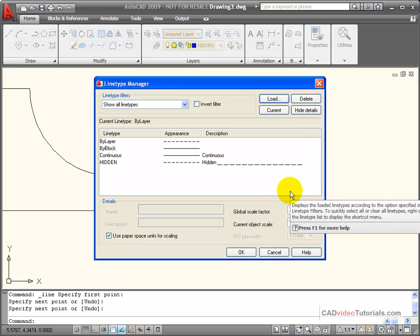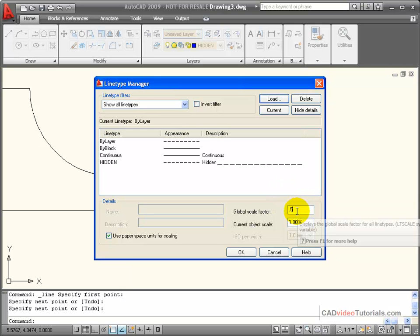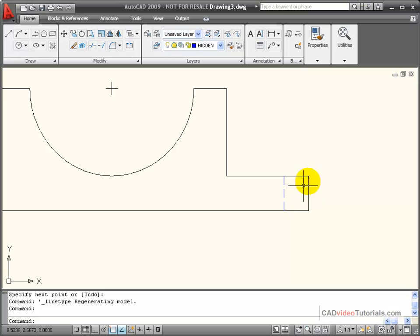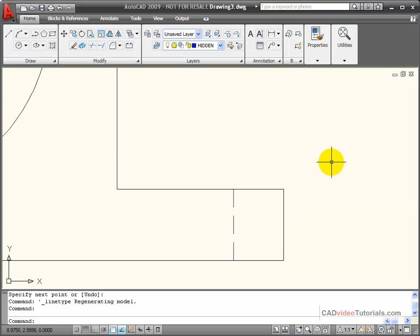So if I need to make it smaller, I enter a value less than one, and say OK, and now it's applied. So now I see two breaks in the line, which looks better for my hidden lines.